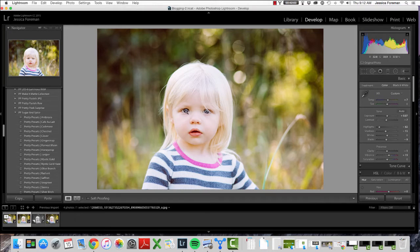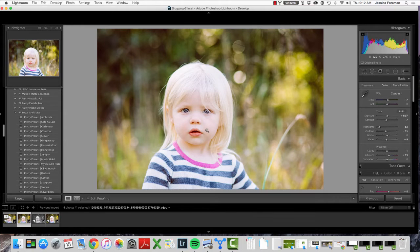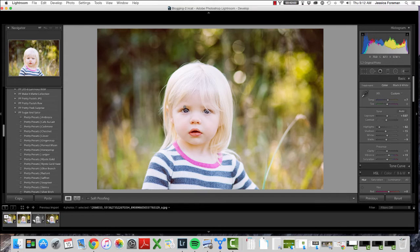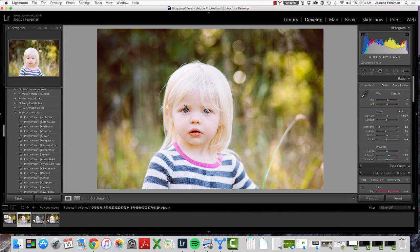I also added catch lights to her eyes. The other thing that I did was I added clarity over her lashes and her eyebrows. She's so fair-skinned that those kind of got lost in the picture, and so just by adding some clarity, I actually even added an additional brush over her eyebrows just to reduce the highlights and the shadows, just to darken them a little bit, and that gives her eyes more of a frame.